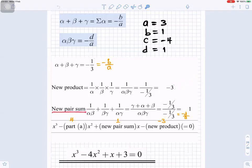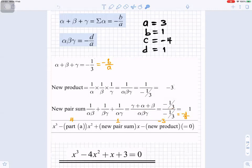Now the new pair sum: 1/(αβ) + 1/(βγ) + 1/(αγ) — that will give you α + β + γ at the numerator, divided by αβγ. The numerator is −1/3 and the denominator is −1/3; dividing these, they cancel to give you 1.